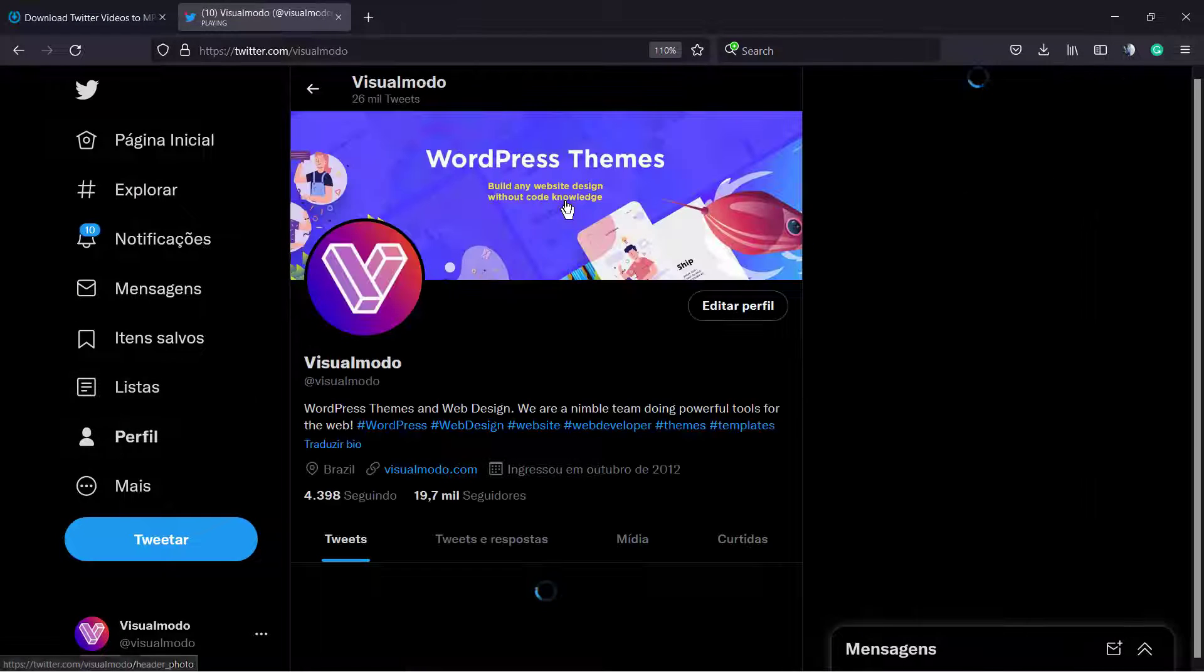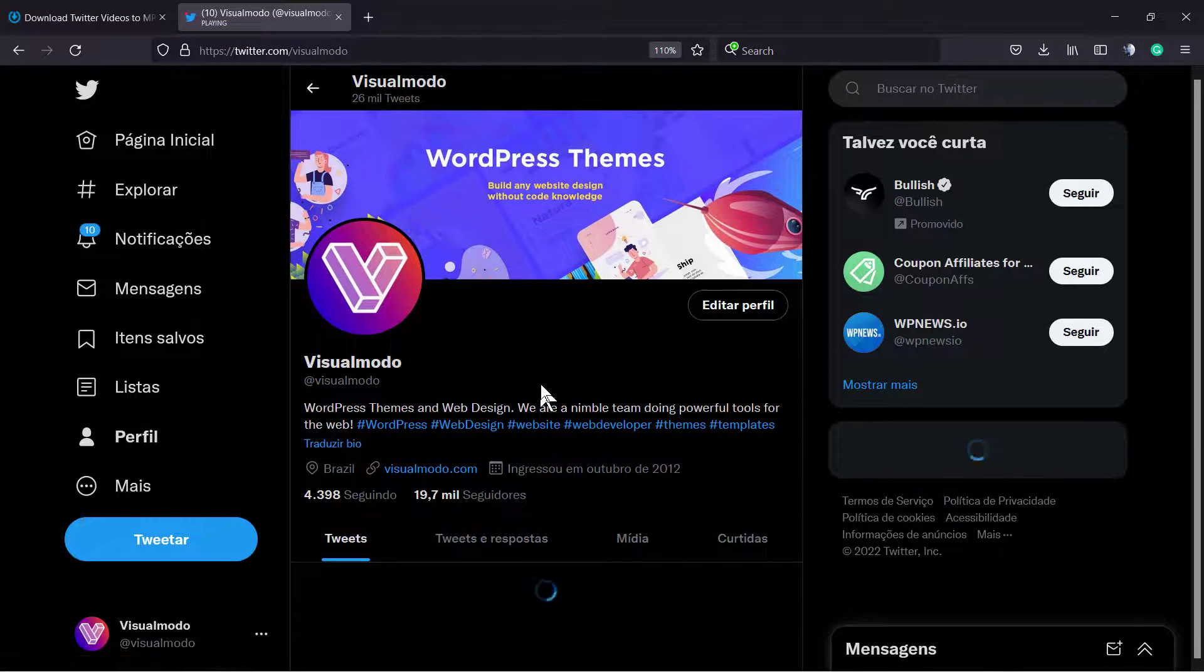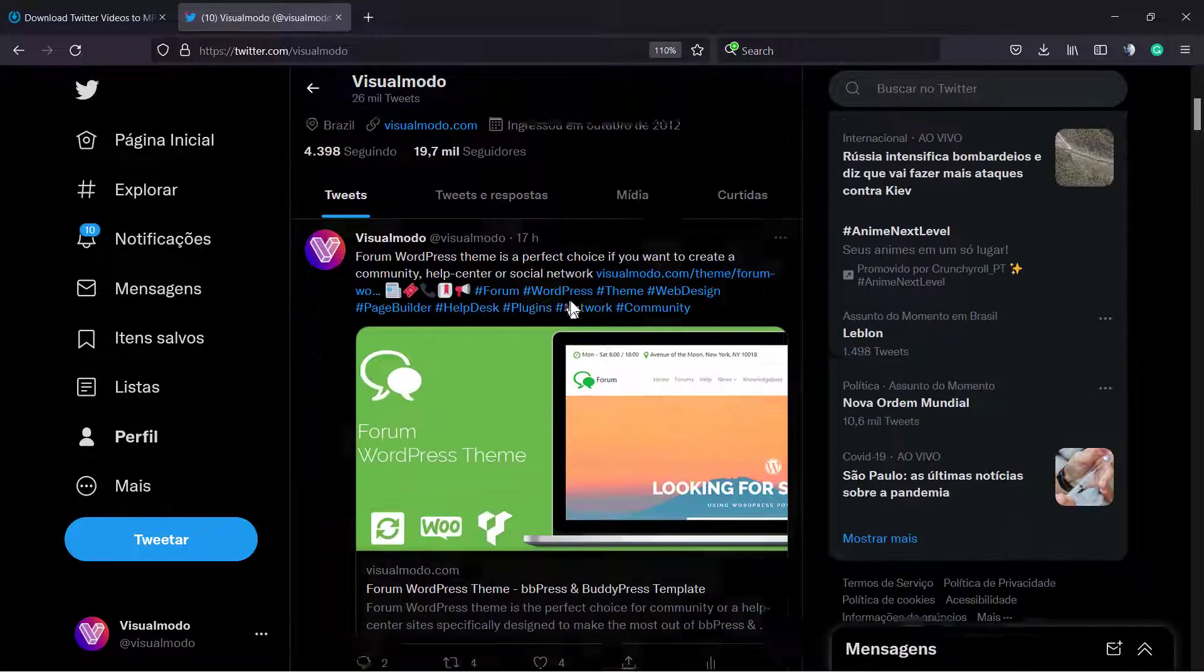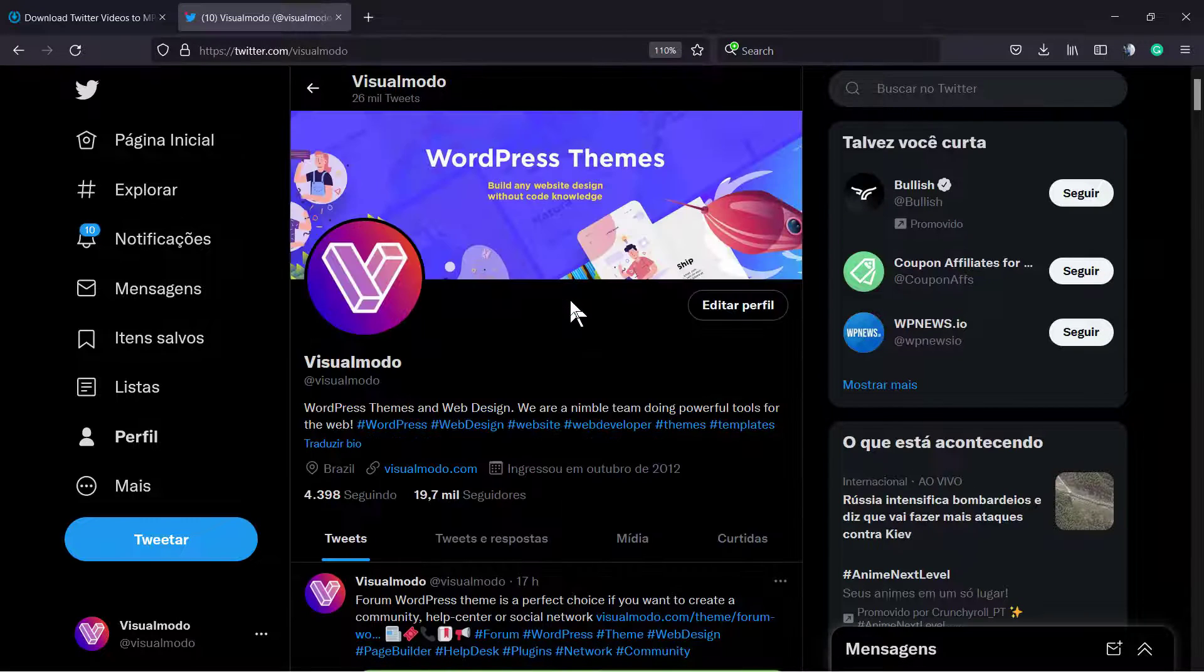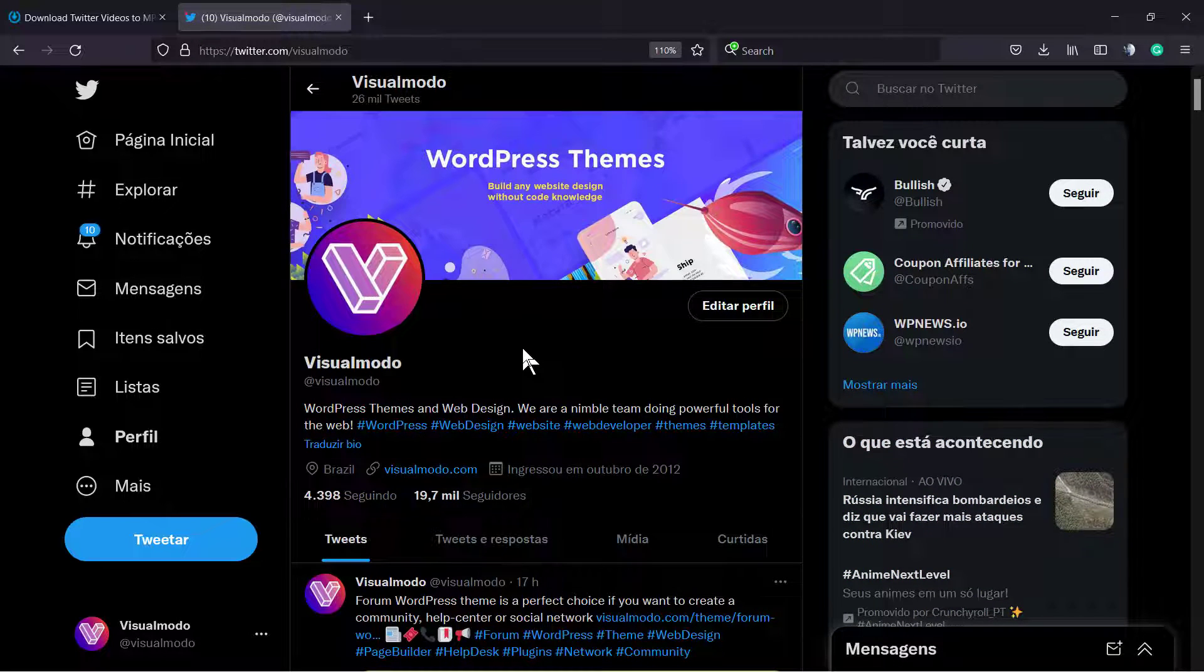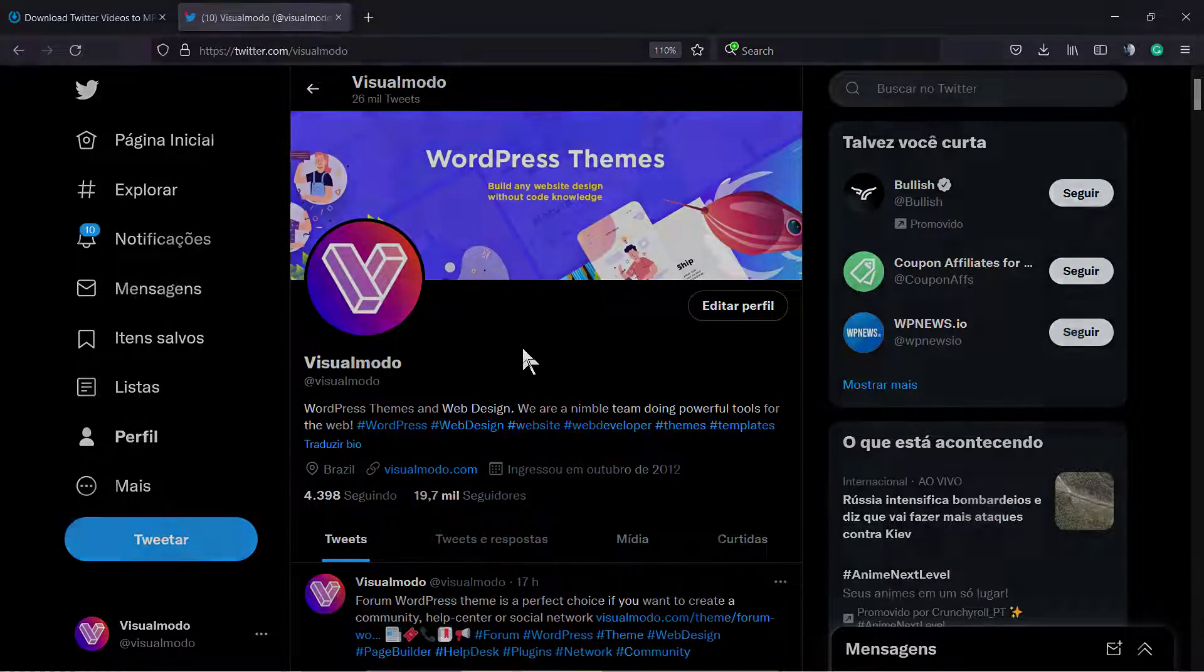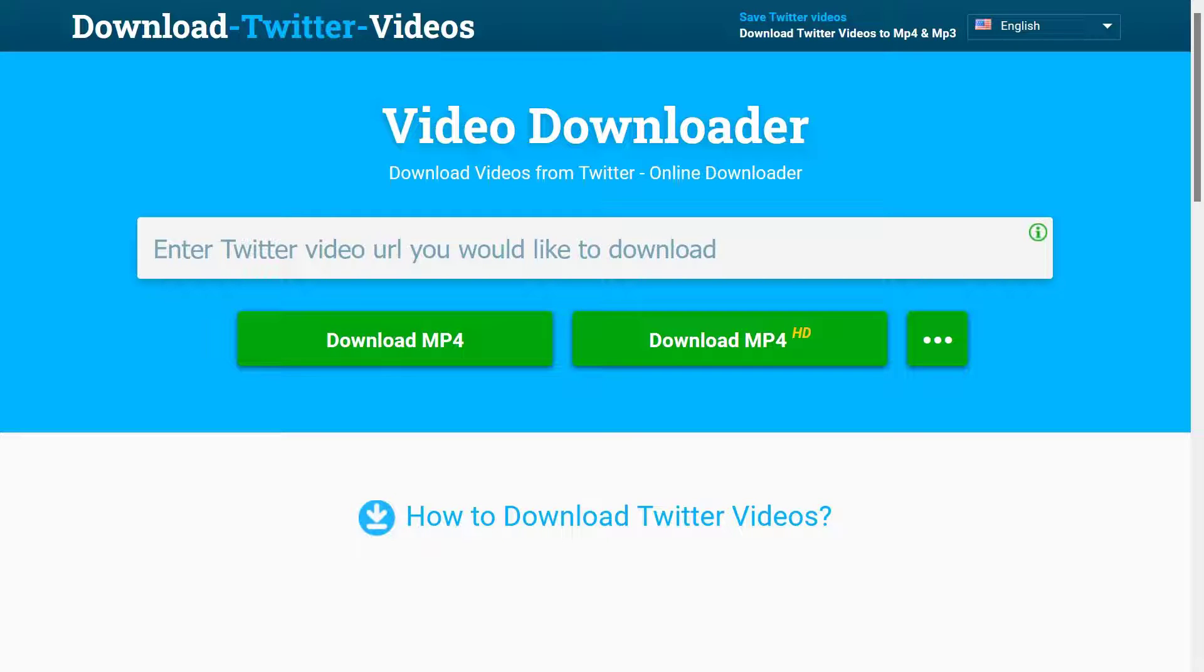And the good part is it's online and you have no need to download software. I hope you guys enjoyed this video. Feel free to use the comment section below in case you have any questions, and don't forget to check out visualmodel.com portfolio of amazing WordPress themes. Follow our YouTube and Twitter accounts, and I'll see you later. All the best.